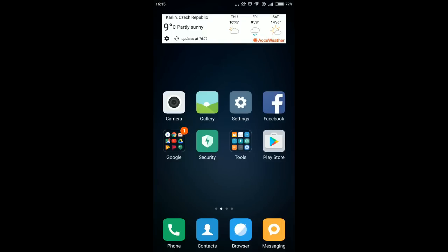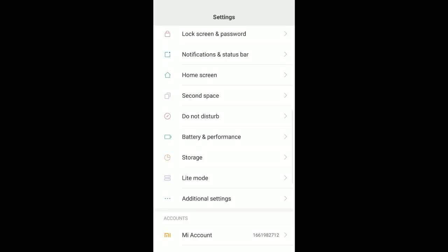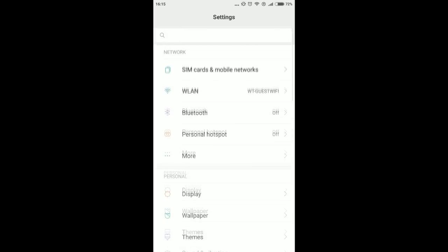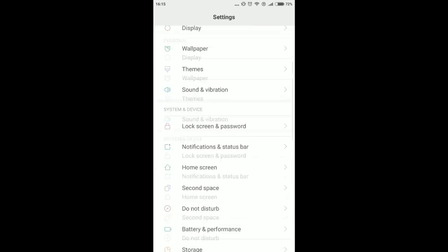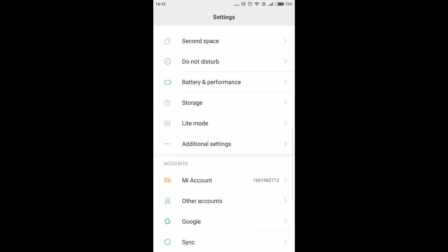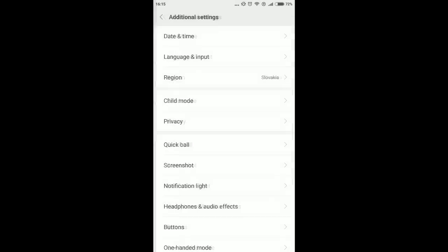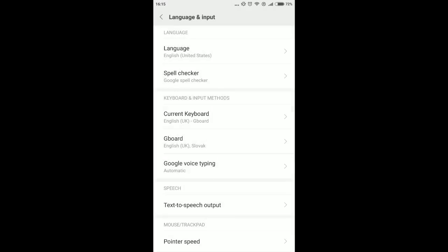It's in settings. Then scroll down and enter additional settings. There you choose language and input. I'll click on Gboard, but it depends what keyboard you have.